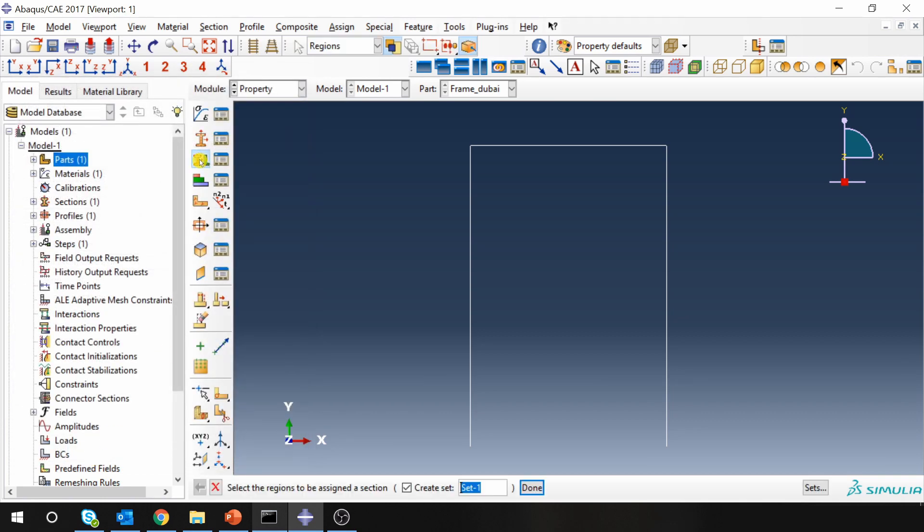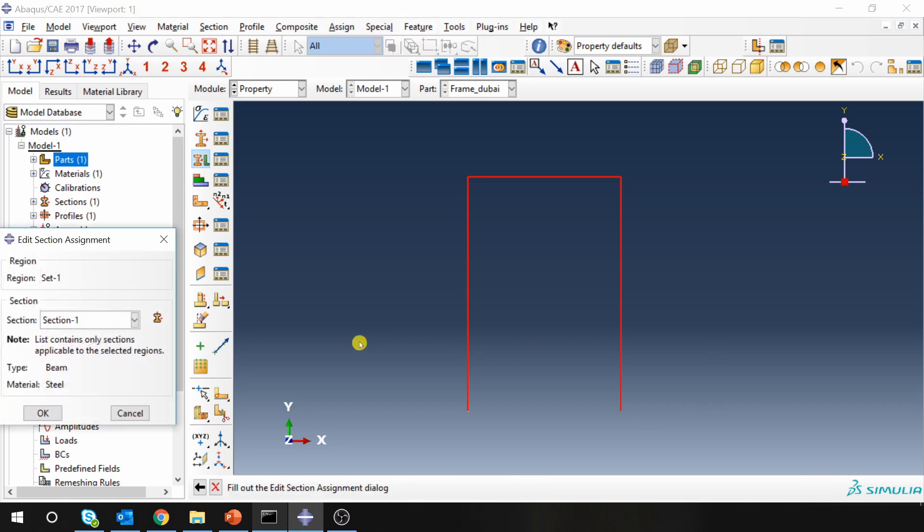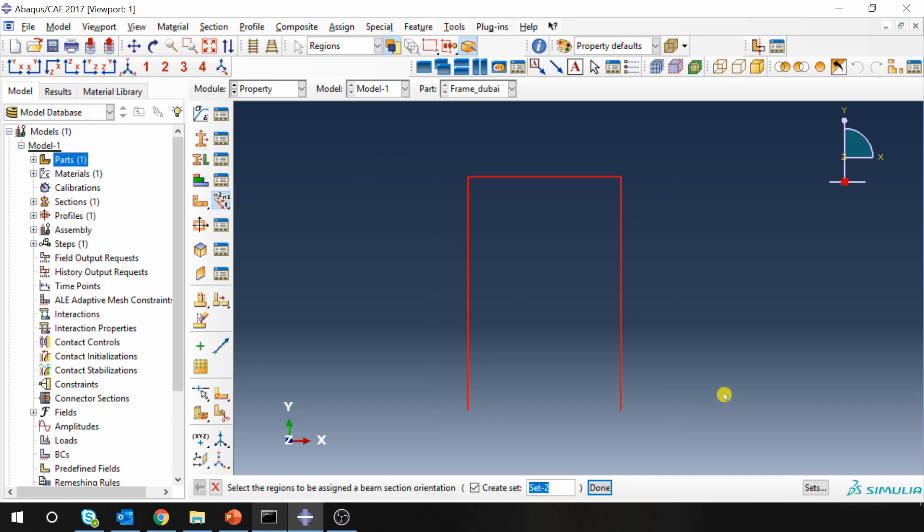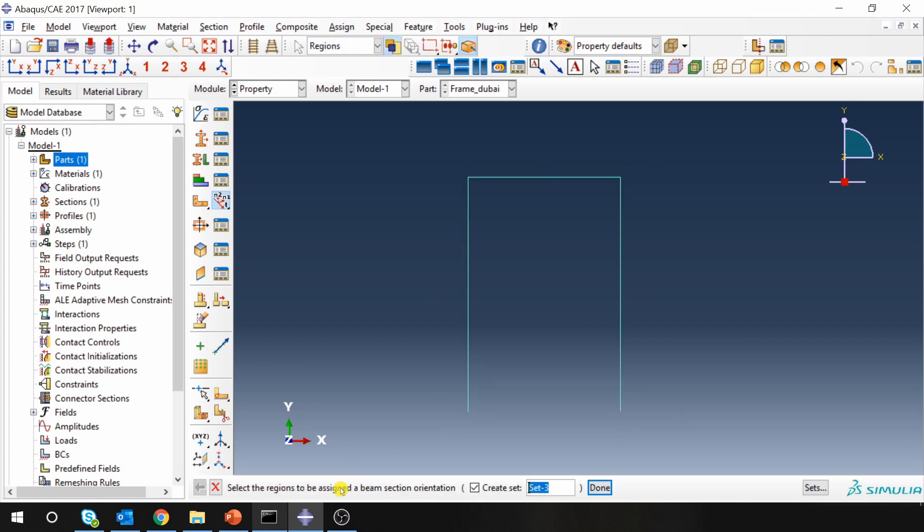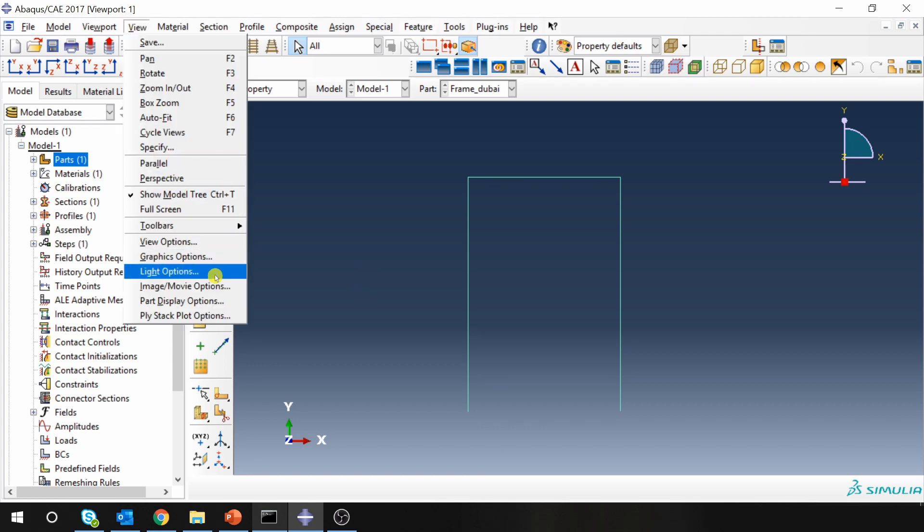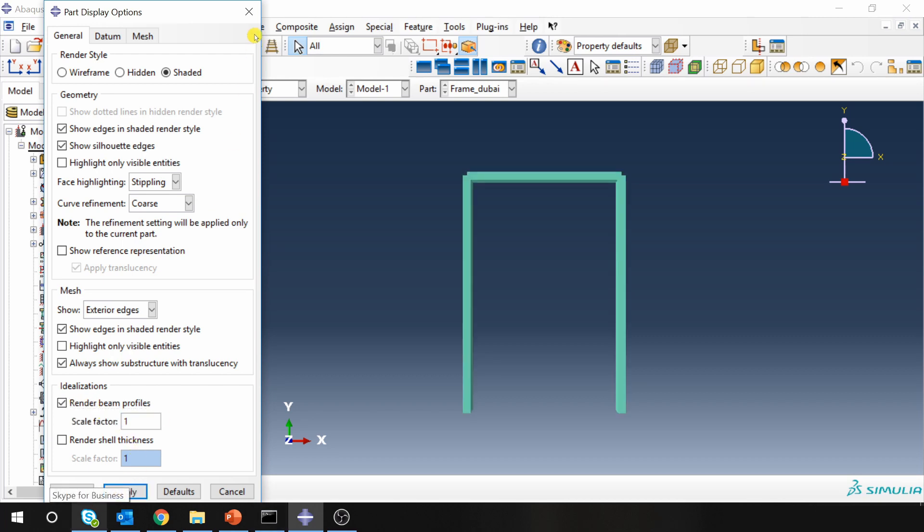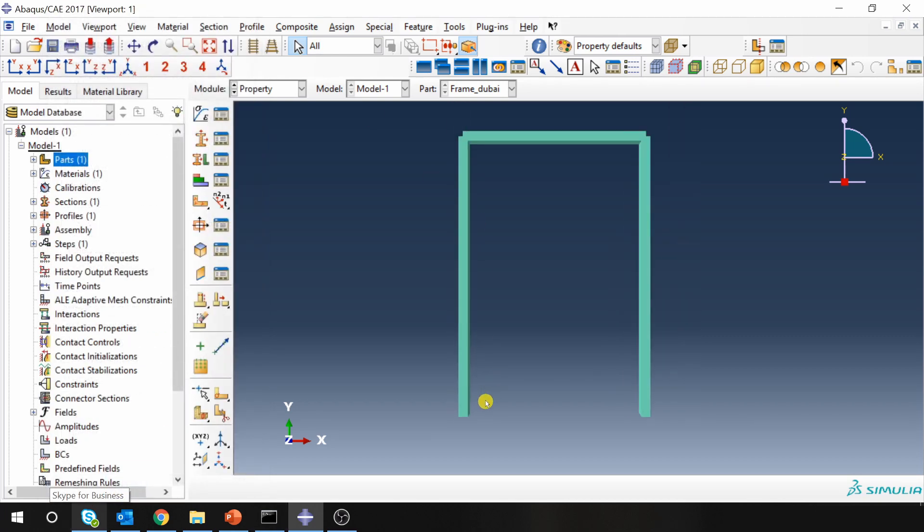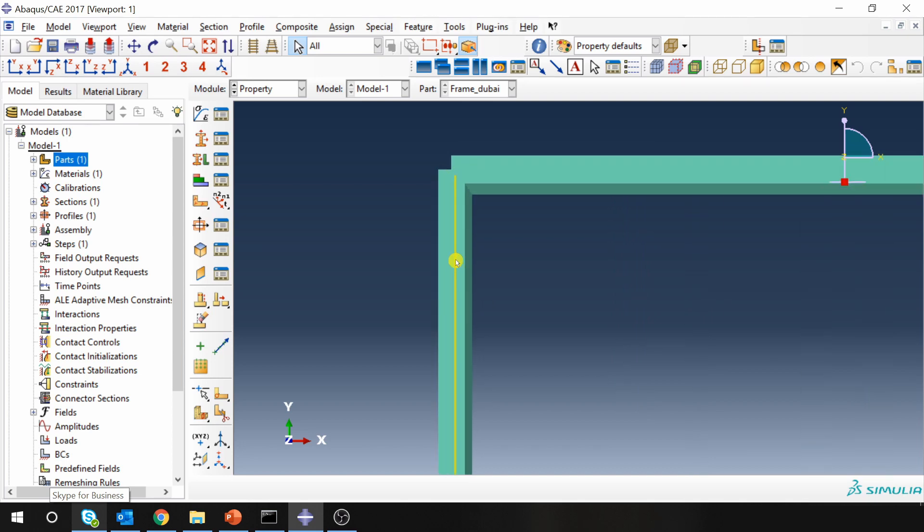Then assign the section for this whole structure. Now for beam we have to assign orientation as well. I will just keep it default orientation whatever it is. You can go to view and part display options and you can select this render beam profile so that you will see if it is applied correctly or not.